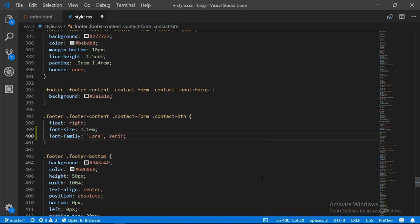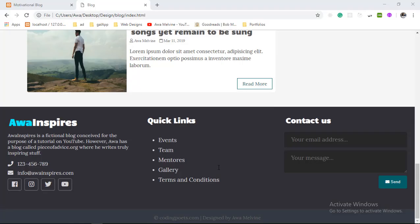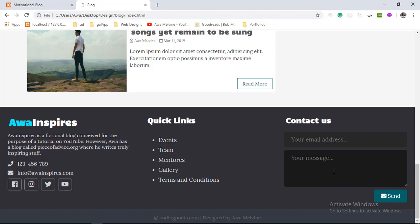Having made these changes we go back to our browser and refresh, and it looks better now. Let's move on to what we intend to do in this tutorial.